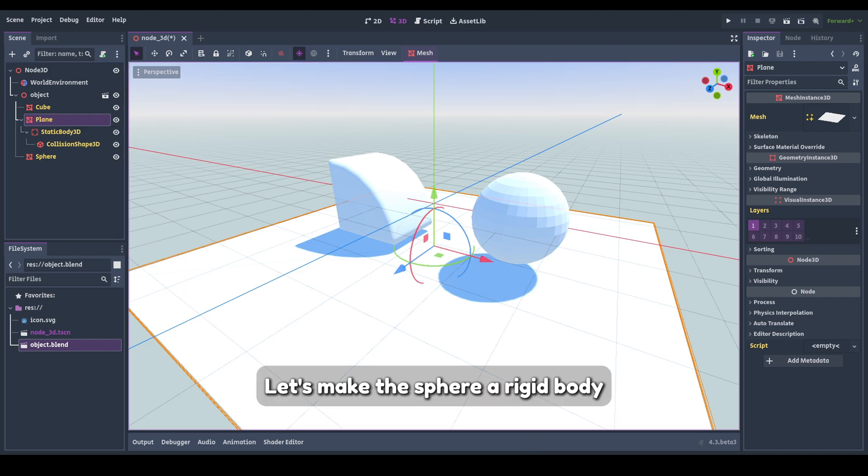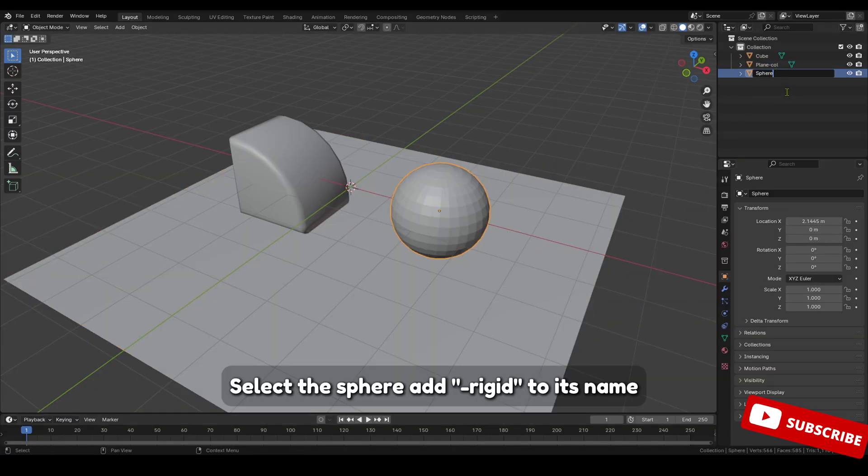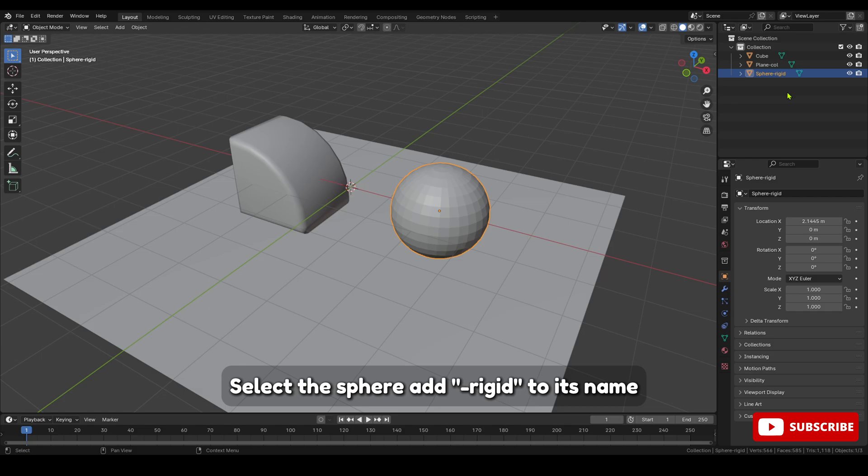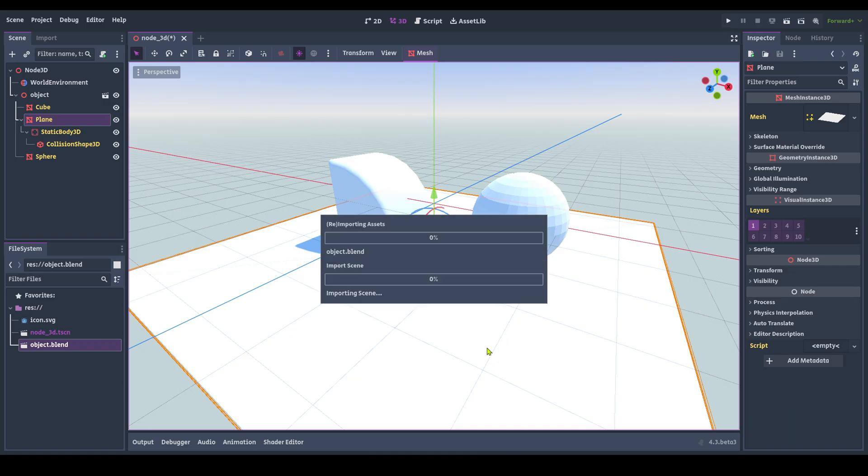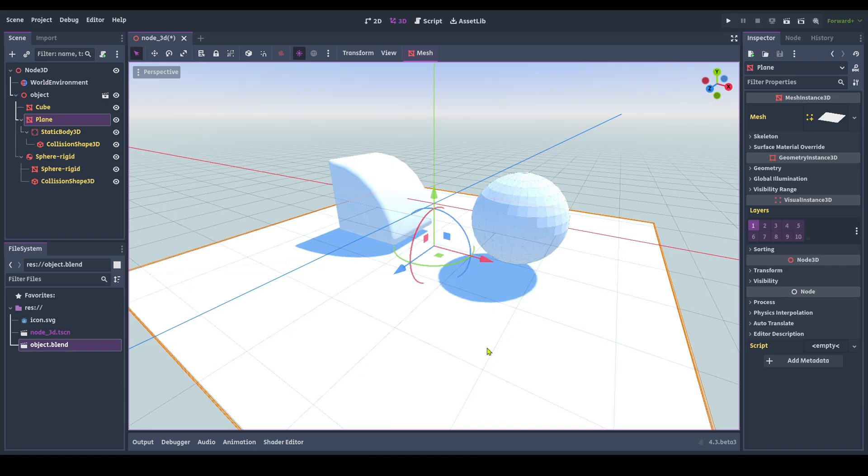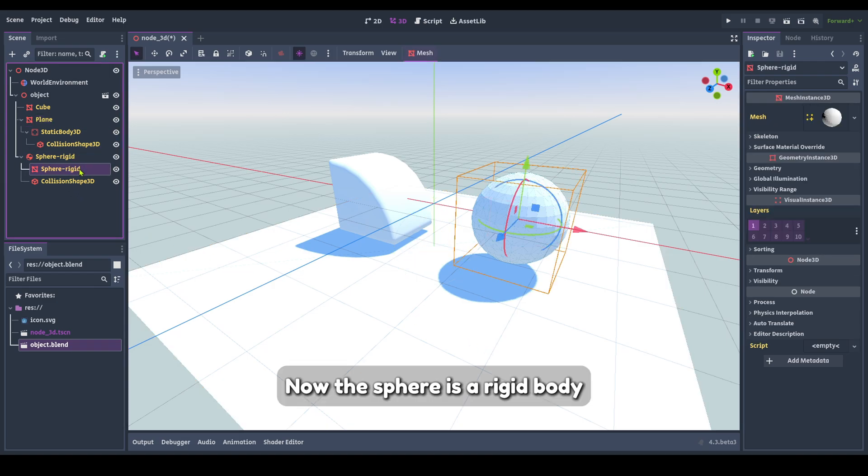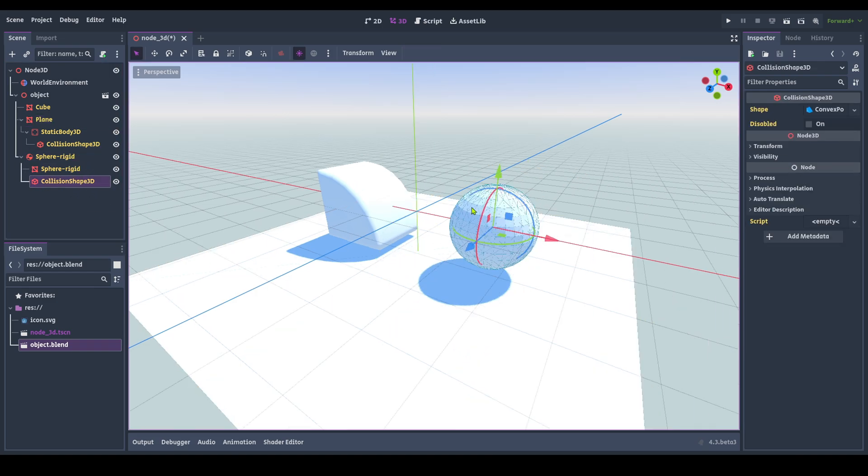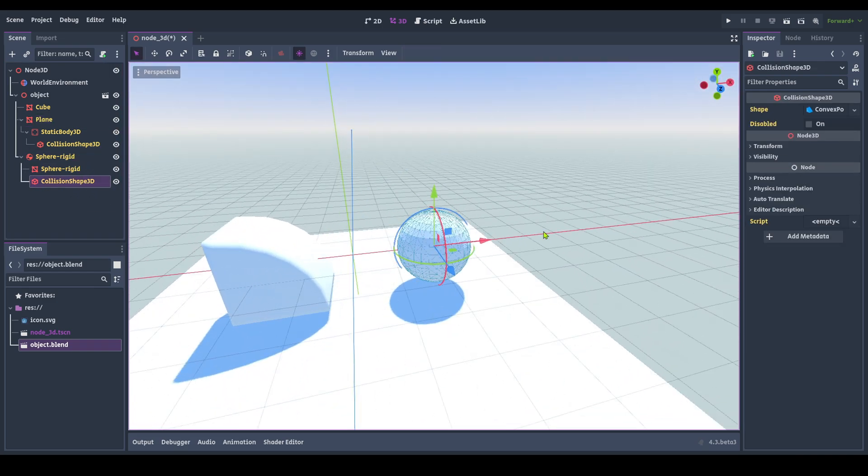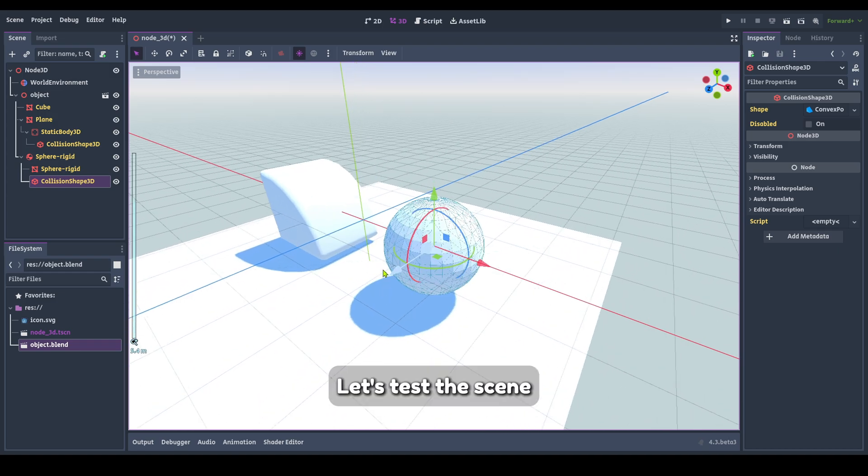Let's make the sphere a rigid body. Select the sphere. Add Minus Rigid to its name. Now the sphere is a rigid body.